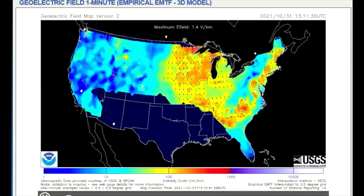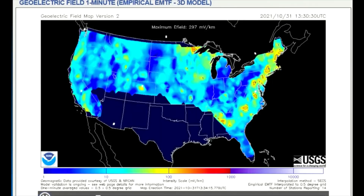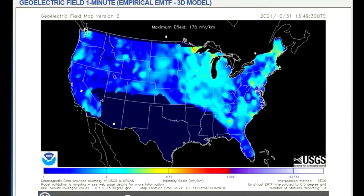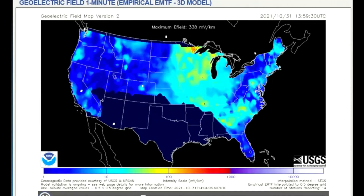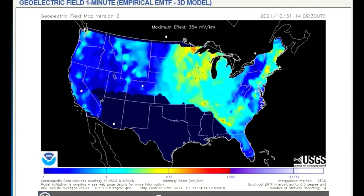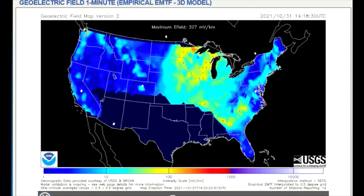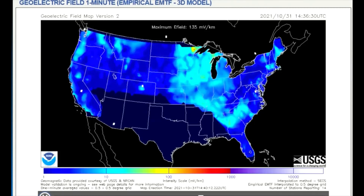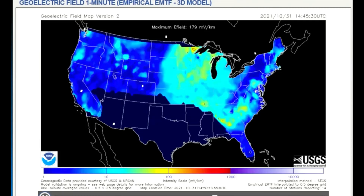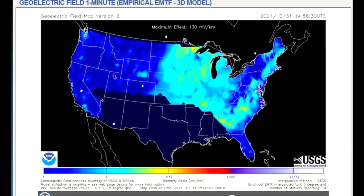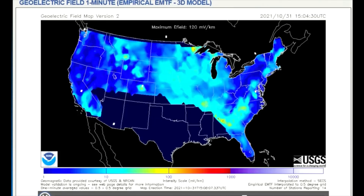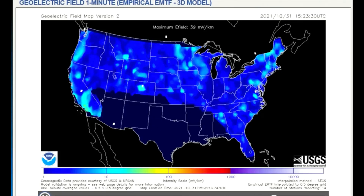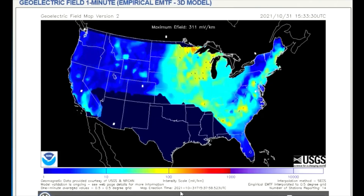Now two models showing the geoelectric field. The geoelectric field is a measure of the induction hazard to artificial conductors, such as electrical power lines, that results from geomagnetic activity, and can be used to estimate the amount of current induced by integrating along the conducting pathway.